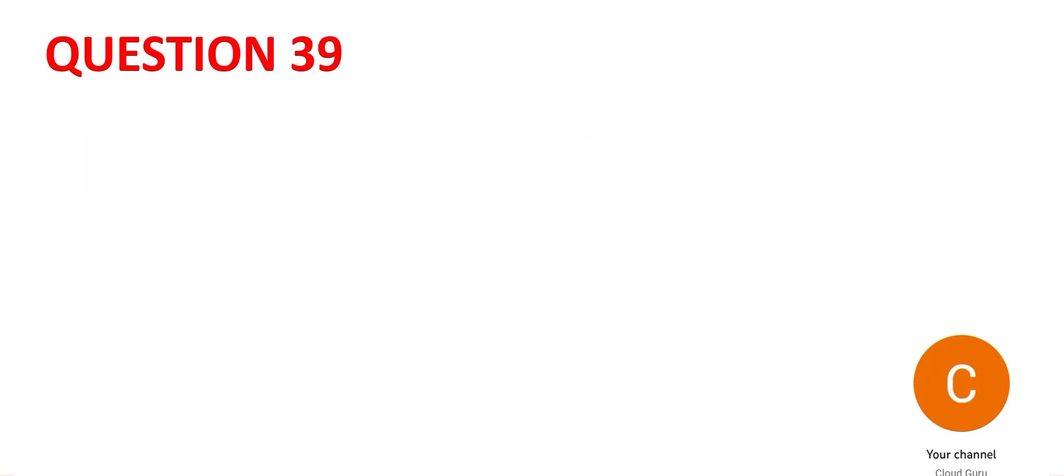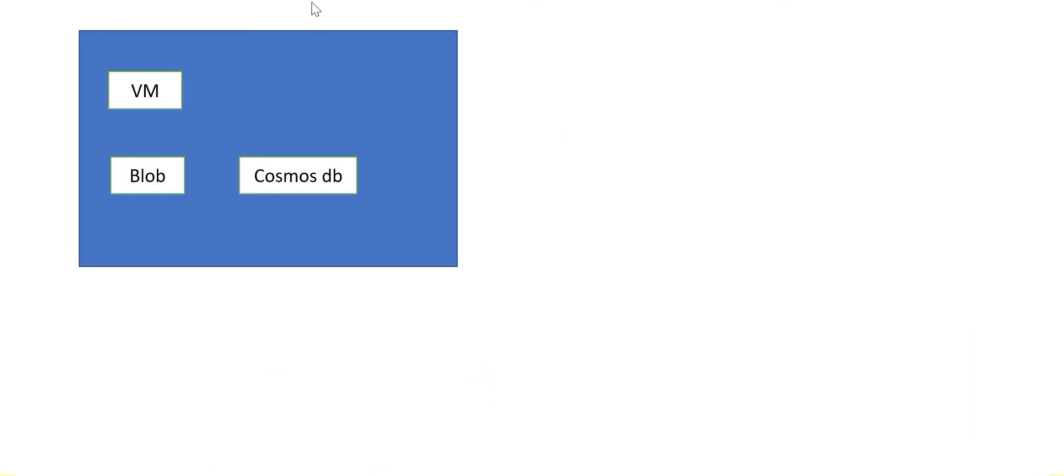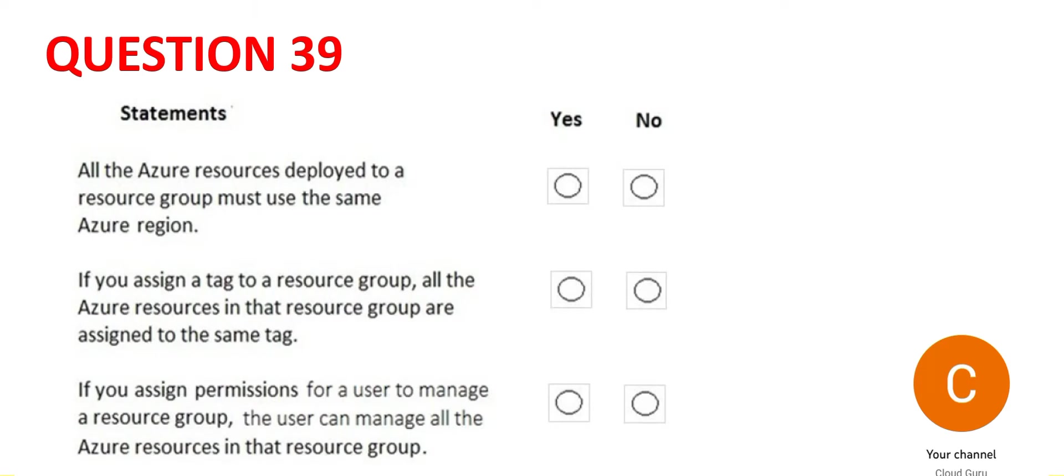Let's look at 39. There are three questions. Let's tackle one by one. All Azure resources are deployed to a resource group. Like this is a resource group and these are the resources. So VM is a resource, Blob is a resource and so on. The question says this resource group can only hold resources in the same region. That's not the case. You can have a VM in a London region, Blob in Ohio and so on. So the first answer is no.